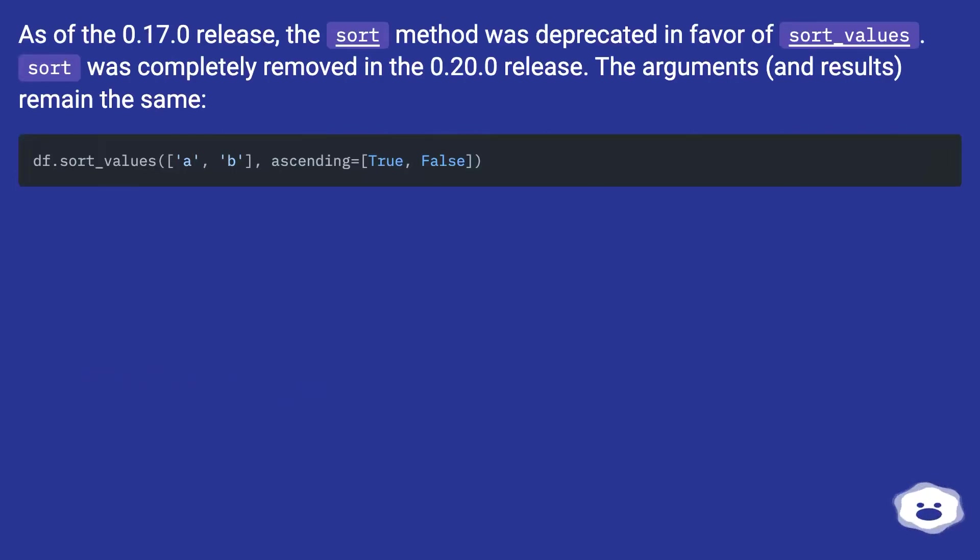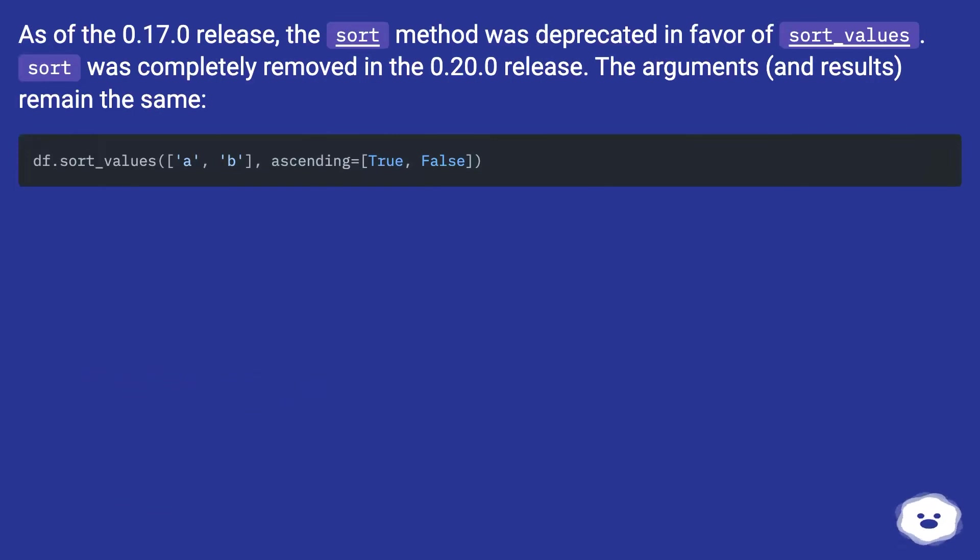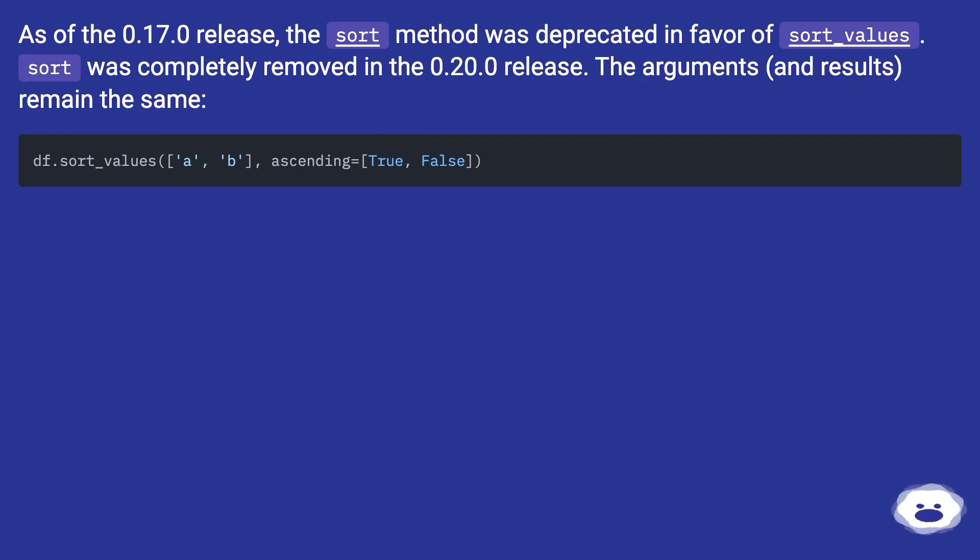As of the 0.17.0 release, the sort method was deprecated in favor of sort_values. Sort was completely removed in the 0.20.0 release. The arguments and results remained the same.